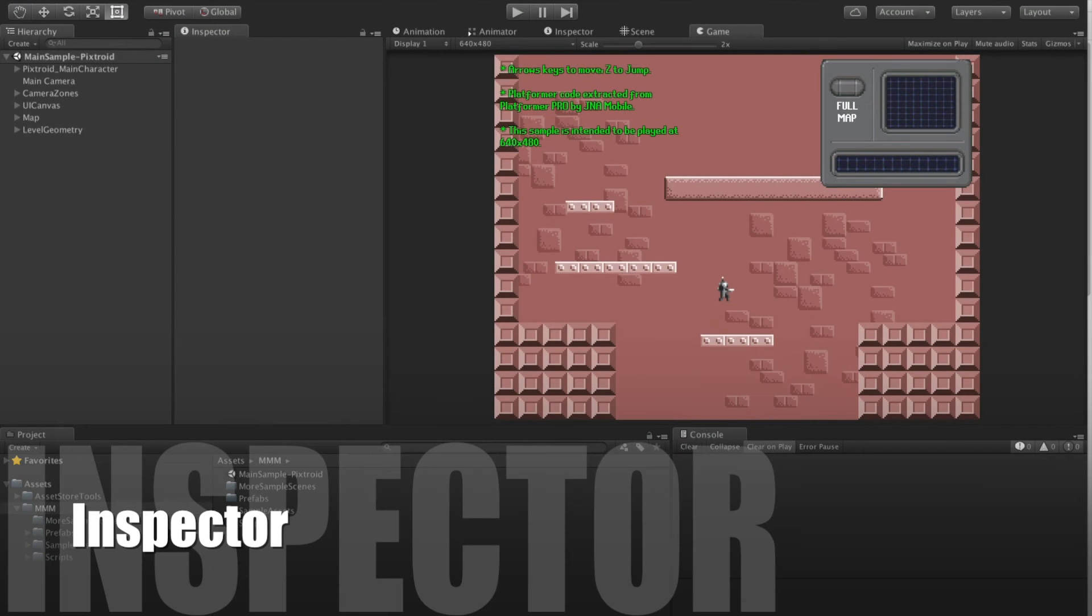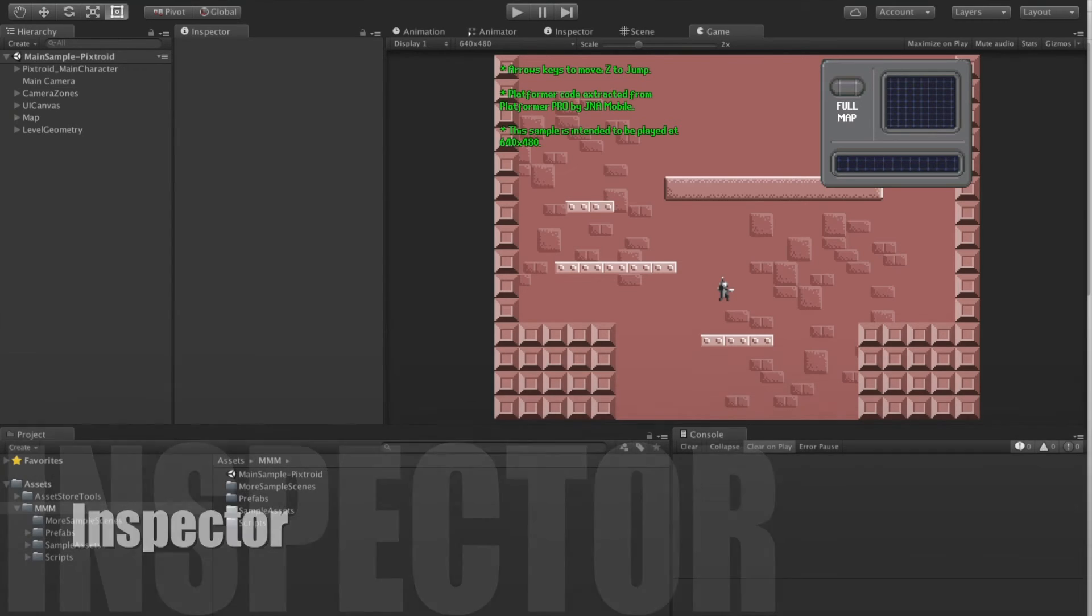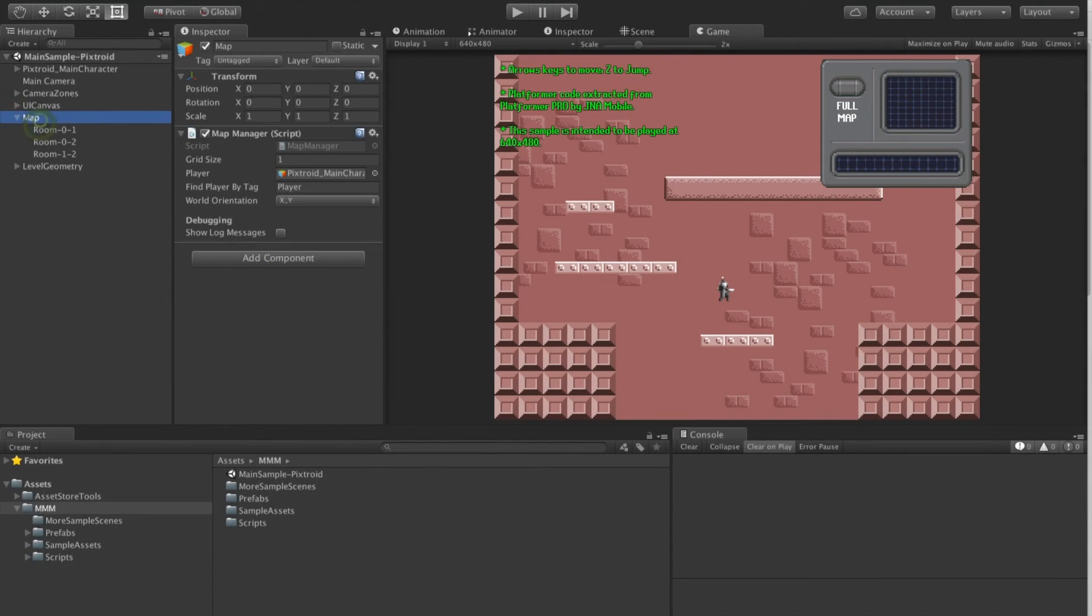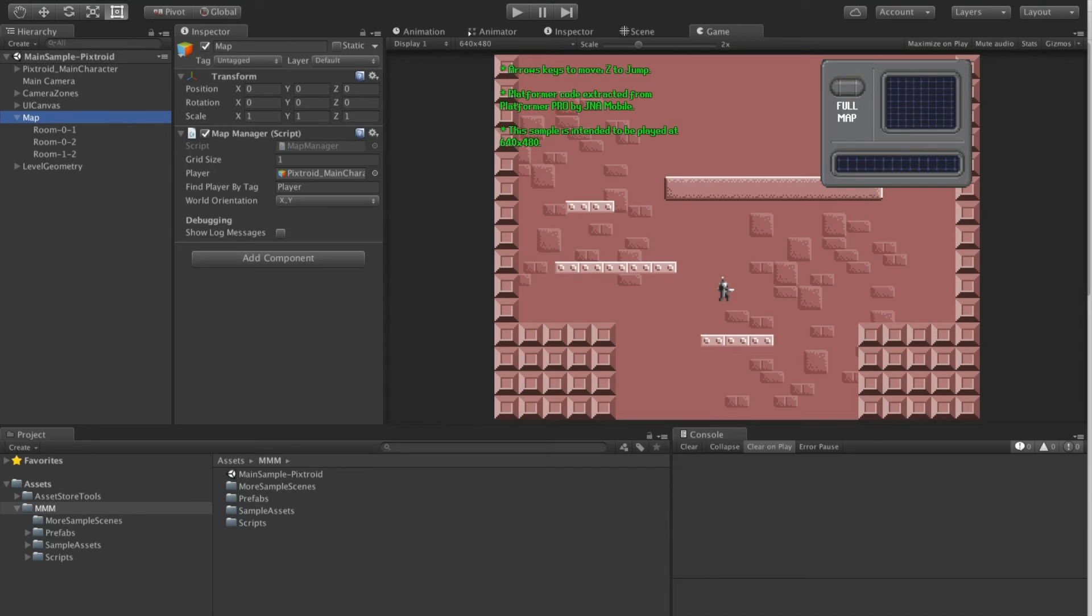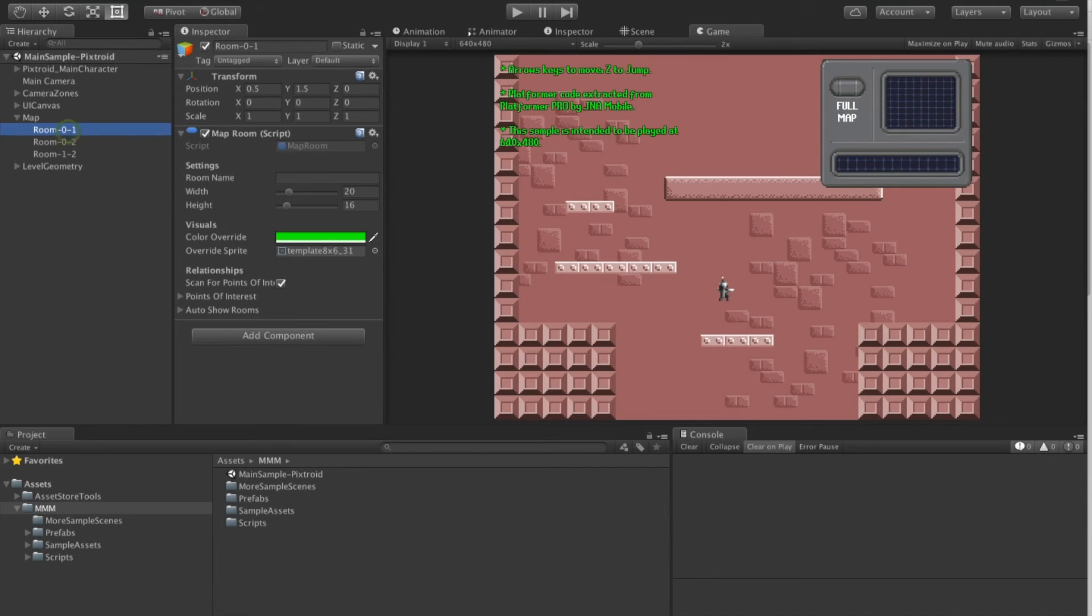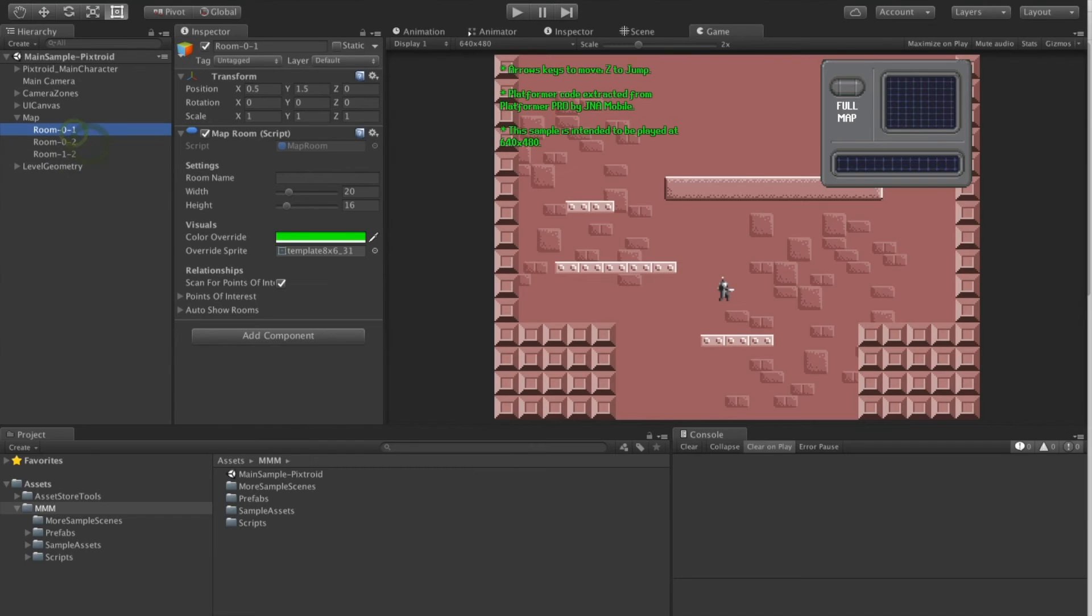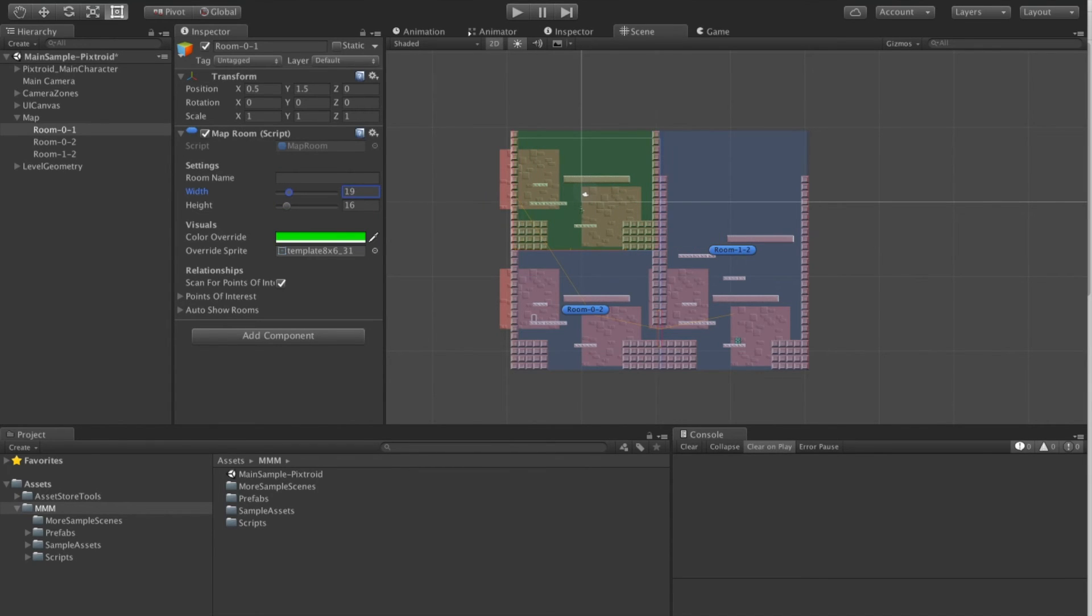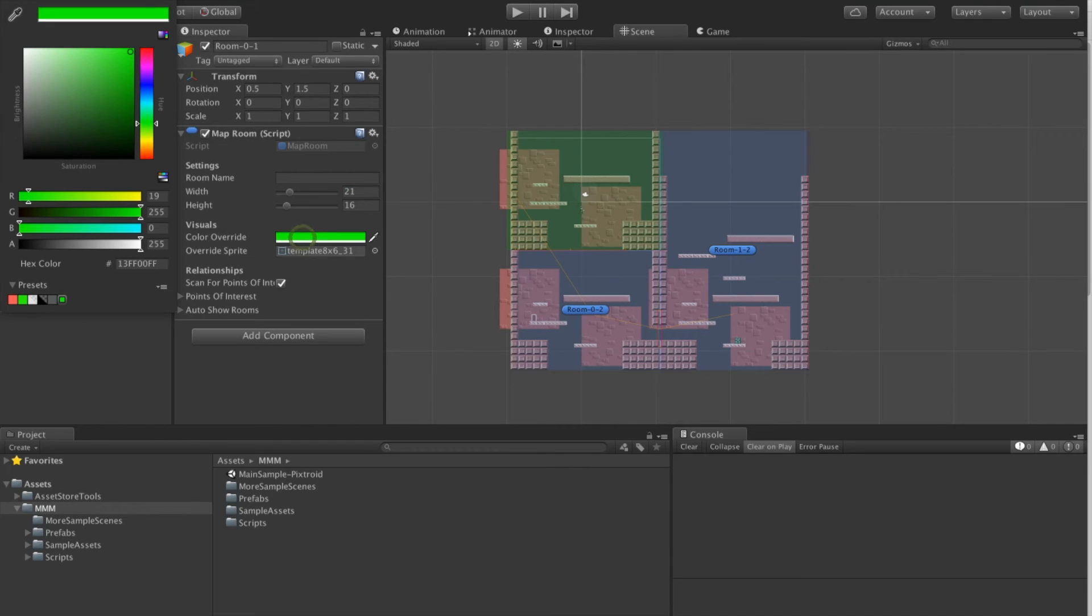Let's take a look at the components in the inspector. The map component tells us what the player is and what size the grid is. We then define rooms in this map. Rooms are shown in the scene view. We can change the size of the room. We can also color code them.